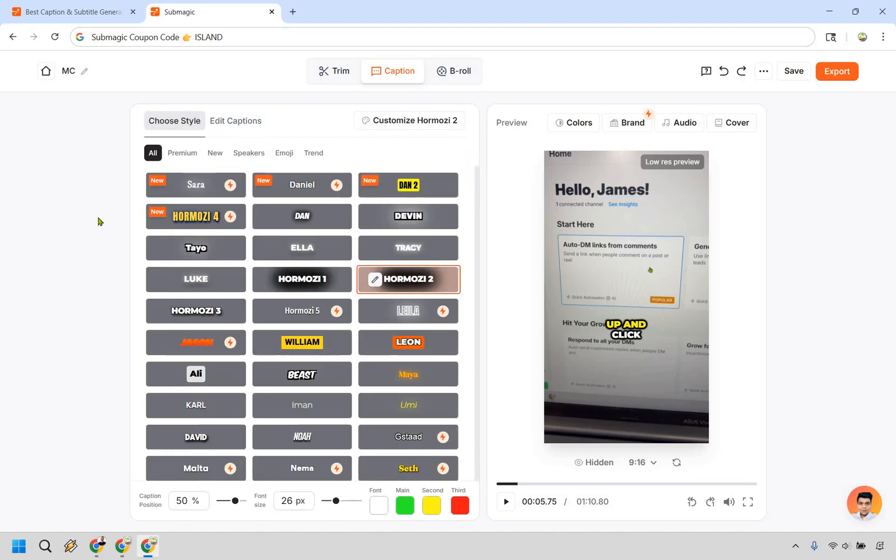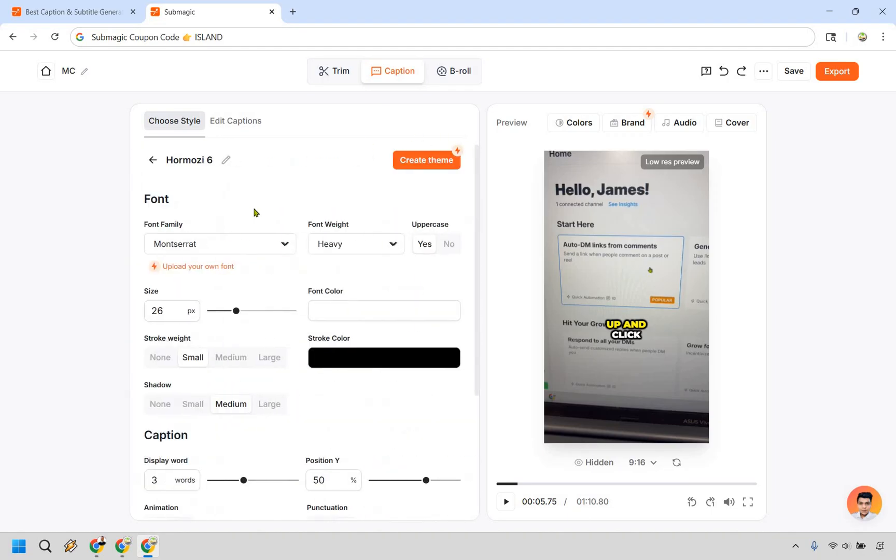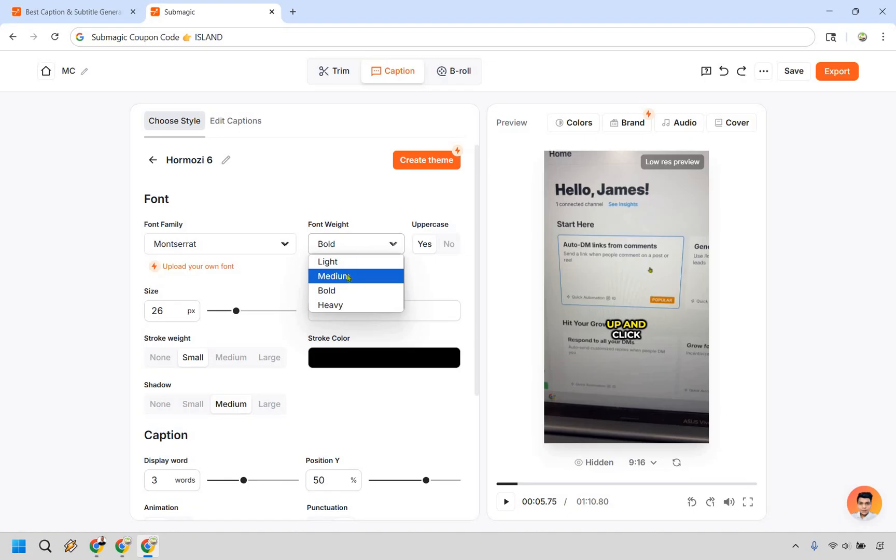Now when it comes to adding captions there's also editing the specific style that we have. So we can click on customize Hormozy 2 right here. This is going to be the font family. You can upload your own if needed. We have the font weight between heavy, bold, medium. So if you really want to stick out more I like the heavy one. Uppercase or you can just do lowercase.